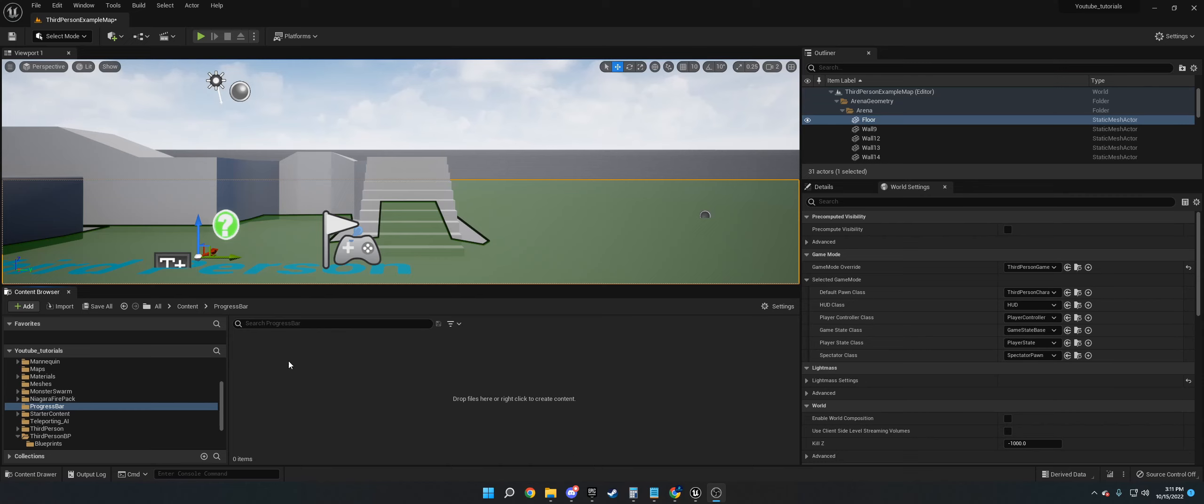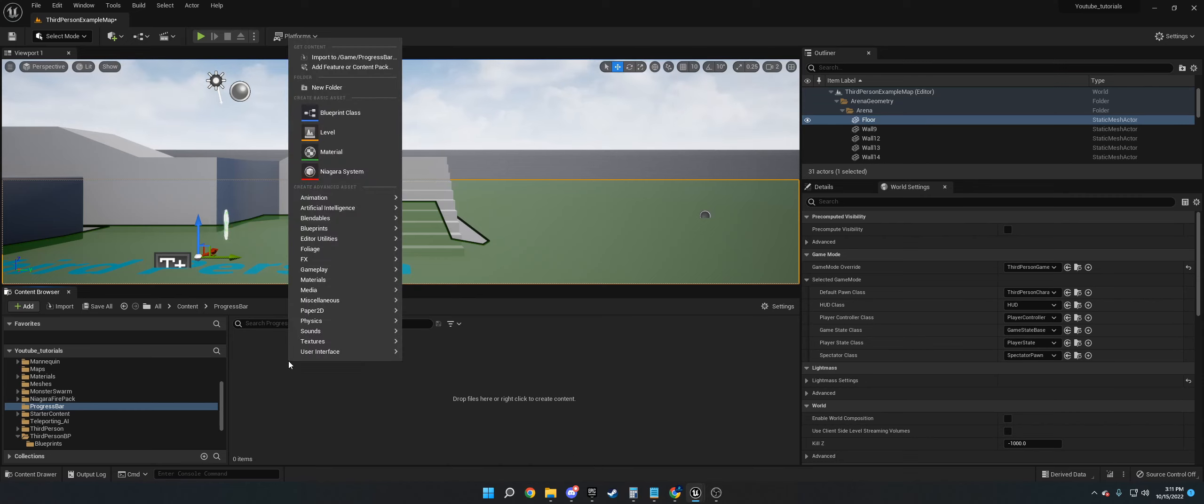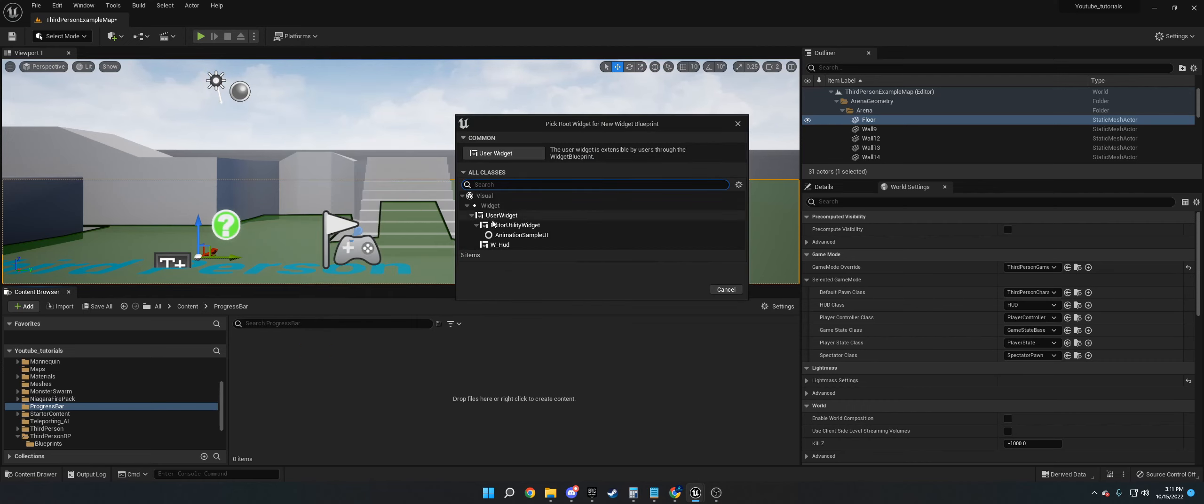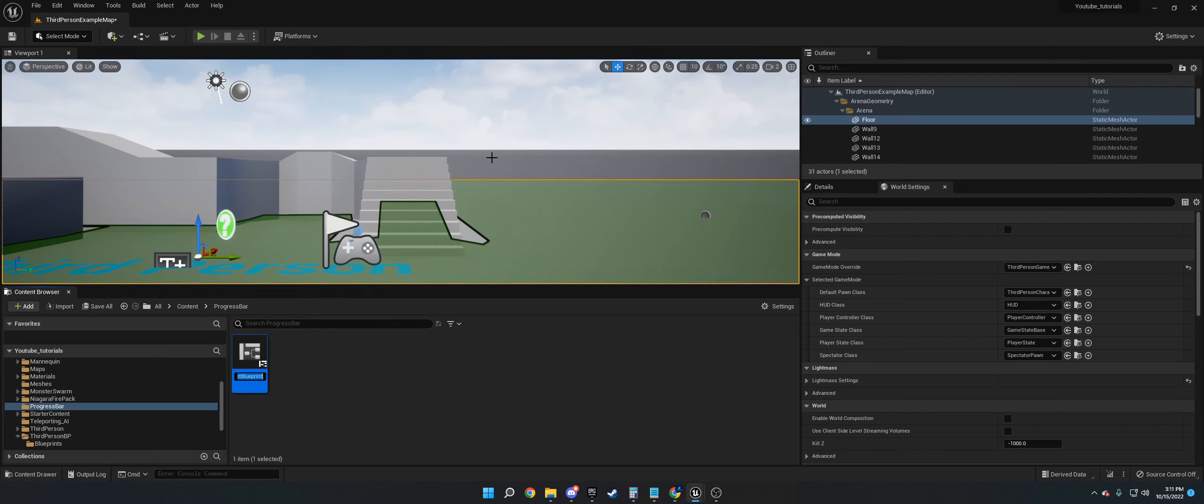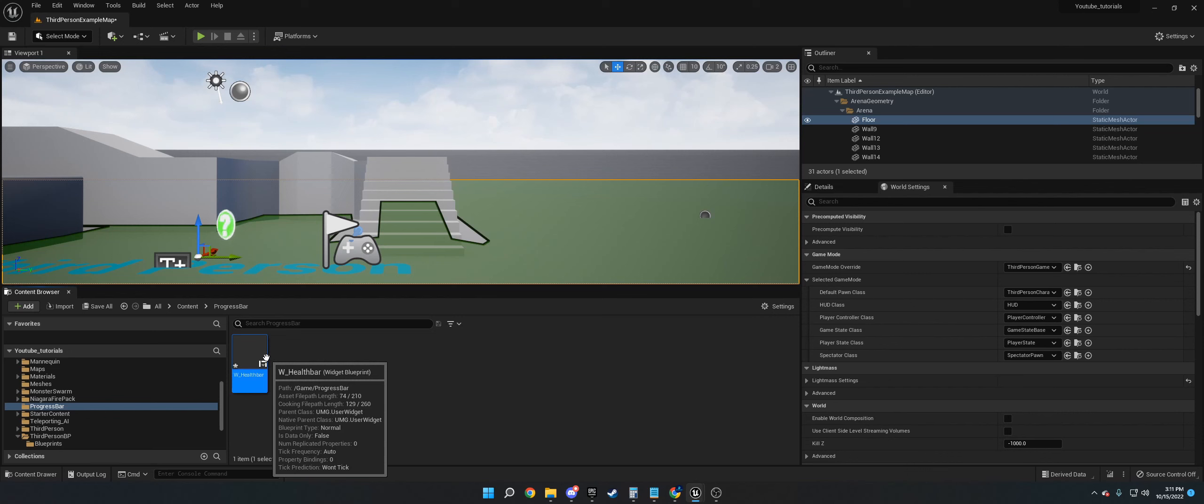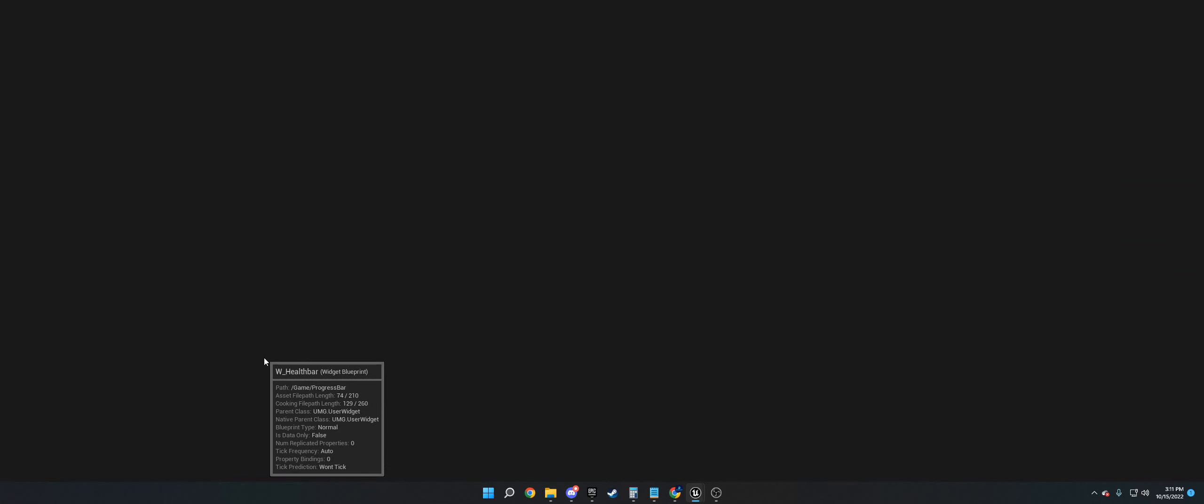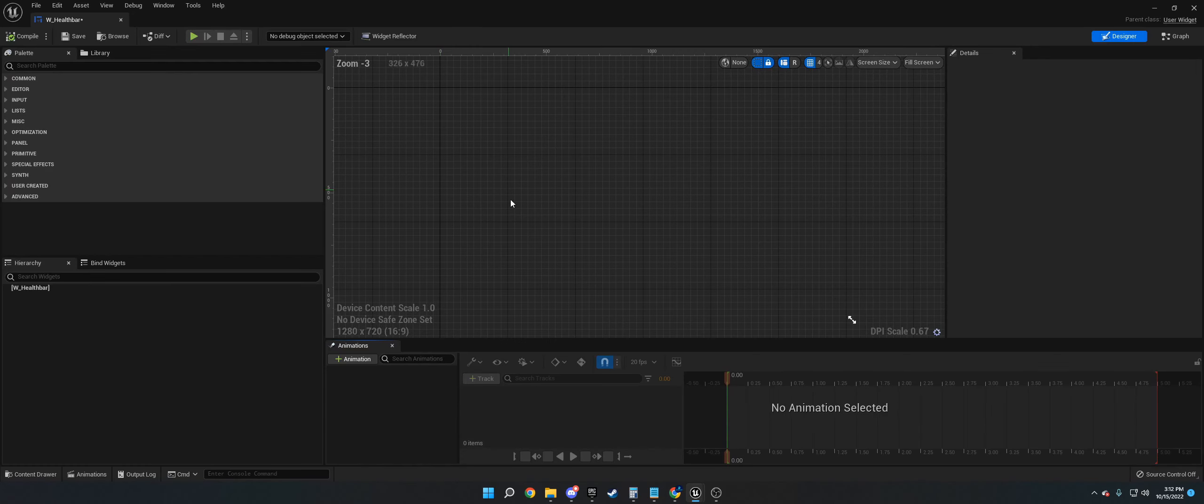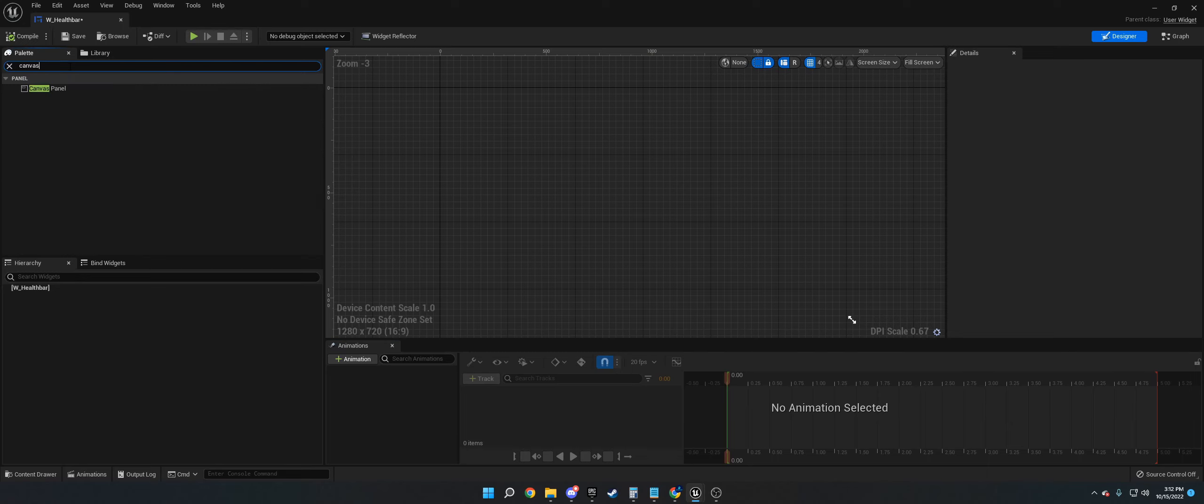The first thing we want to do is create a widget. Right-click User Interface Widget Blueprint, click Common User Widget. If you're in UE4, you already have a canvas panel here, but if you're in UE5, then you need to get a canvas panel.